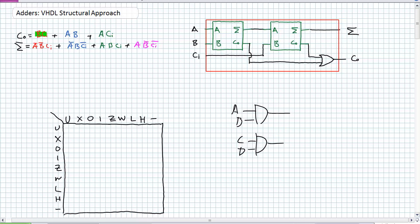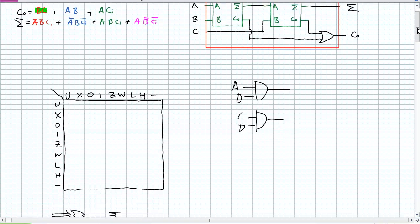Not only are there definitions for individual components like ANDs and ORs, it's also got competing values for if something is accidentally tied together. But I digress.